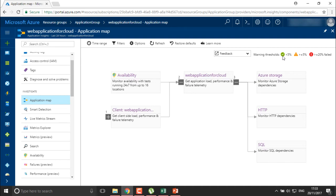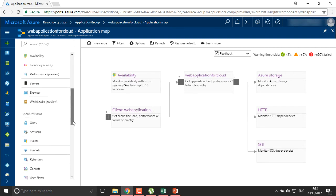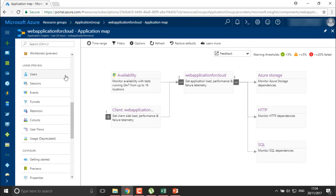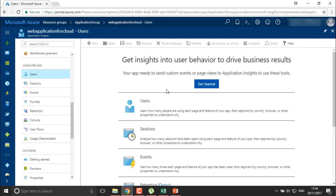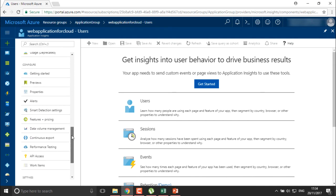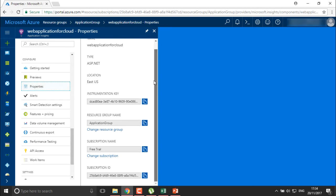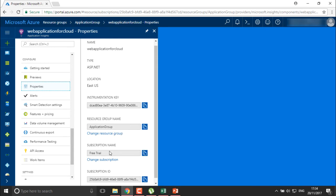This is generally how we create applications in the system. You can find the number of users and define who can use the application, check user behaviors, and see which parts of the application are being accessed. You can also check the properties — resource group name, subscription name, subscription ID, instrumentation key, and the type of application, which is ASP.NET.